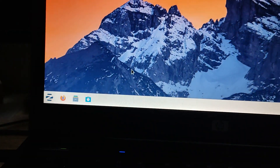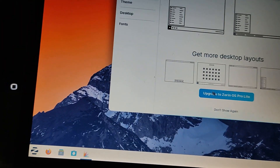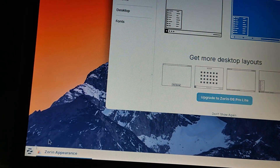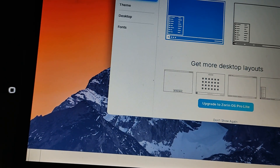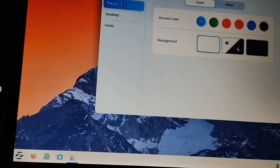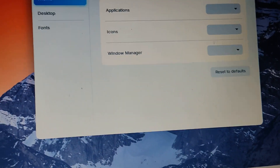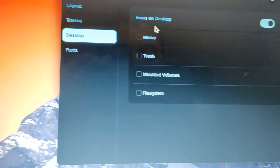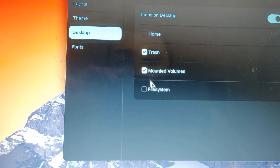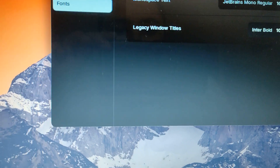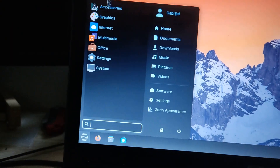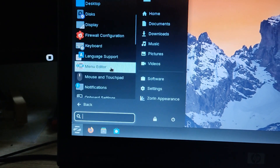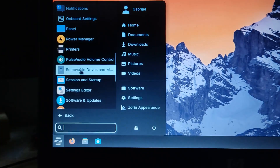Now you can do whatever you want. You can go to Zorin Appearance and change it to dark mode. You have Zorin Appearance with options for desktop icons, fonts, and more. You can change the background, toggle dark mode — there we go. You can also put a trash icon on the desktop and set it to home. In settings you have Accessibility, Appearance, Bluetooth adapters, Default applications, Firewall configuration, and a lot of other stuff to play around with.